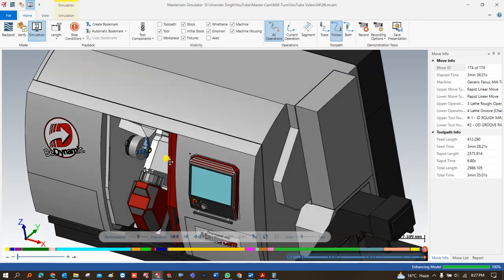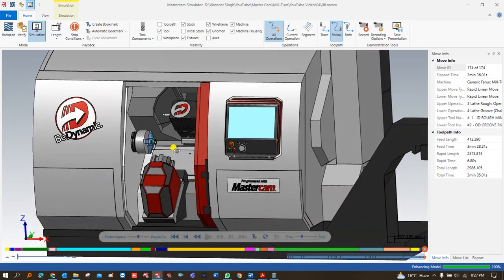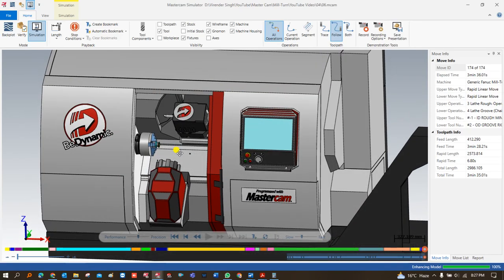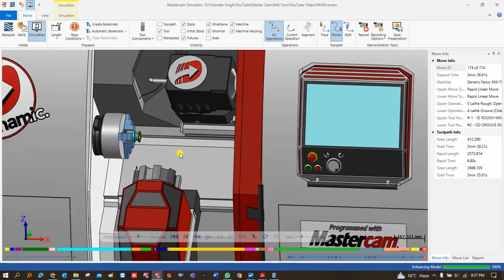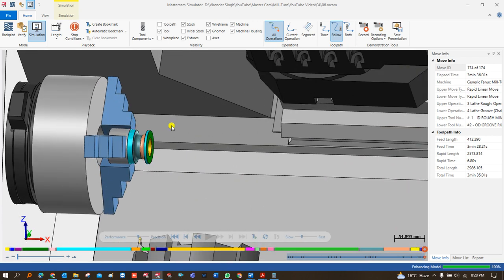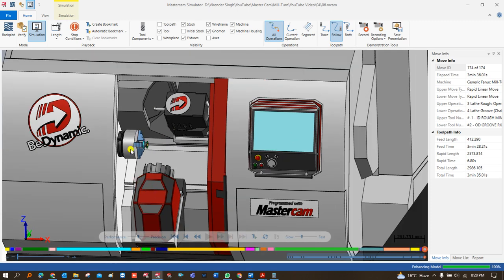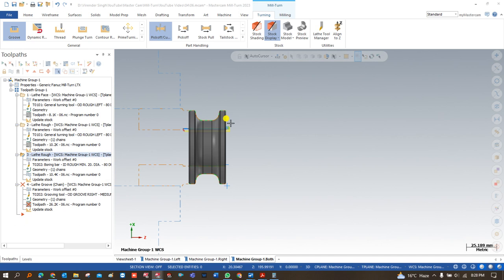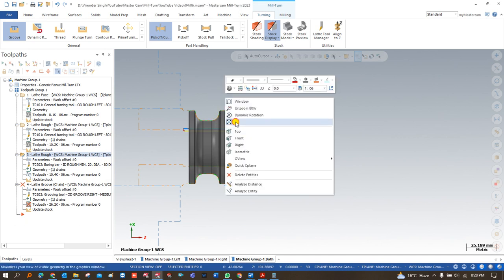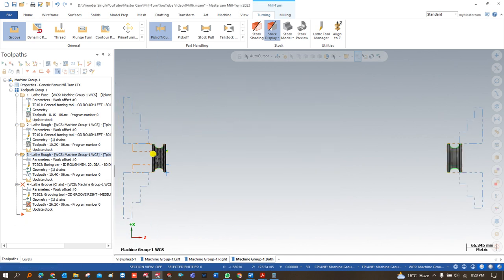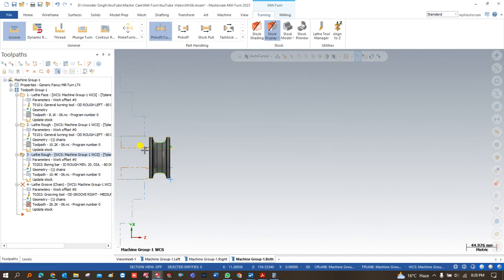Hello guys, this is Vireyanda Singh and welcome back to Mastercam mid-time tutorials and toolpath series. In the last video we showed you how we can create a toolpath for a component with the help of upper stream and lower stream. We also showed how to create tool path synchronization for the upper stream and lower stream as well.